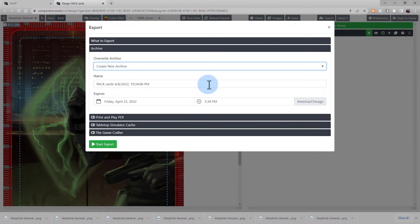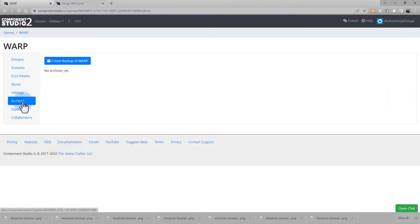Here, you see the date and time that the archive will expire. You can find that archive in the Archive section of your game. You can also manually create a backup from this screen.